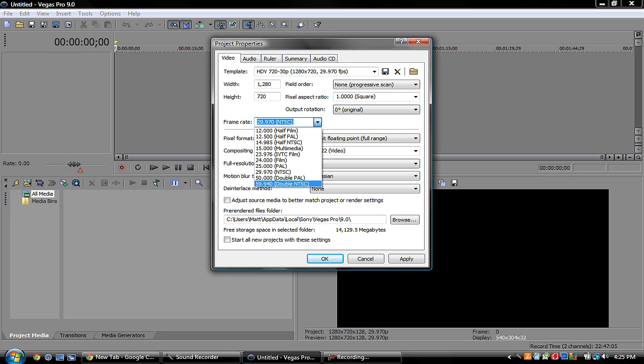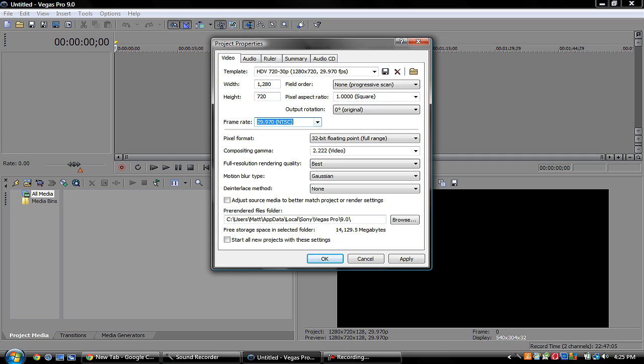29.97 frames per second. Call of Duty is played in 60 frames per second, but YouTube only goes to 30 frames per second, so you're doing yourself a disservice if you're rendering in 60. It'll take you at least twice as long, and that's just a complete waste of time. Just do 29.97 frames per second because that's as close as you're going to get.